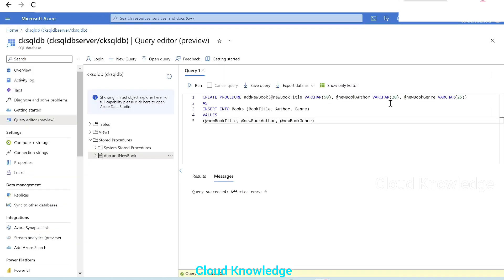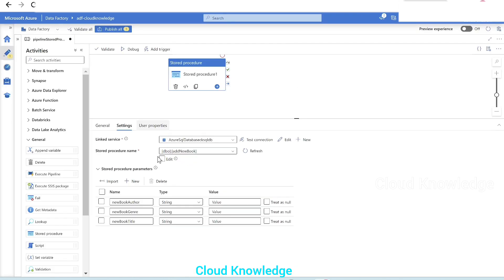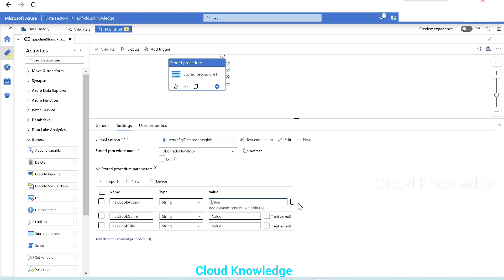Title, author, genre. New book author, new book genre, new book title. The parameters name, type and value will appear.